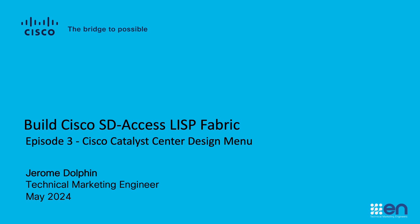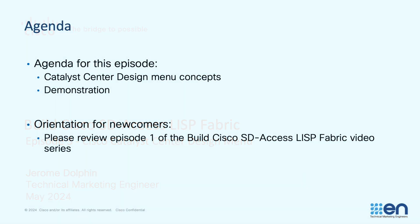Hello and welcome to Build Cisco SD-Access LISP Fabric Episode 3. My name is Jerome Dolphin and today we'll be focused on the Catalyst Center Design Menu. In this episode we'll review the concepts behind Catalyst Center Design Menu and then we'll move into a product demonstration.